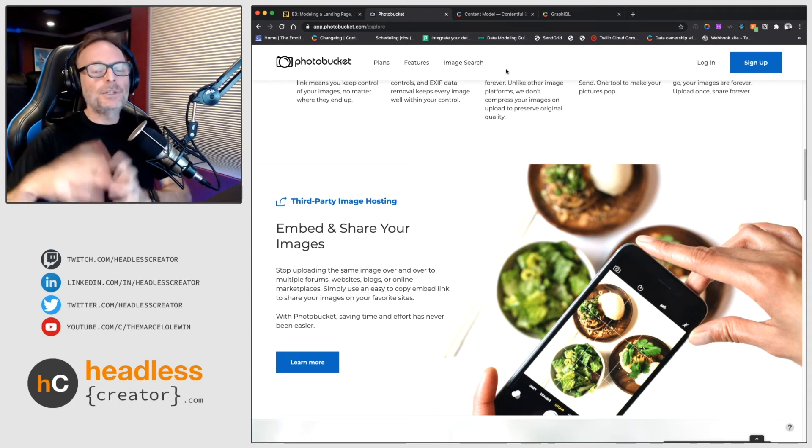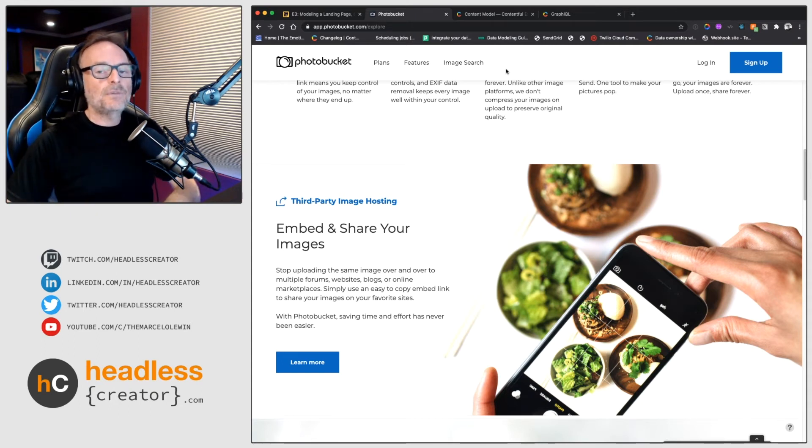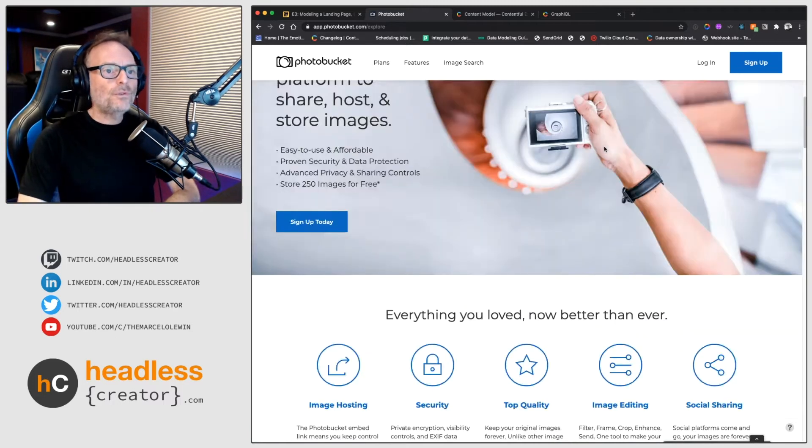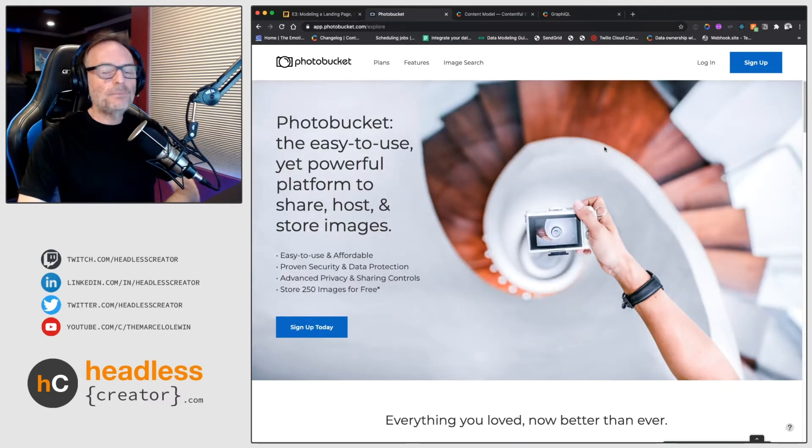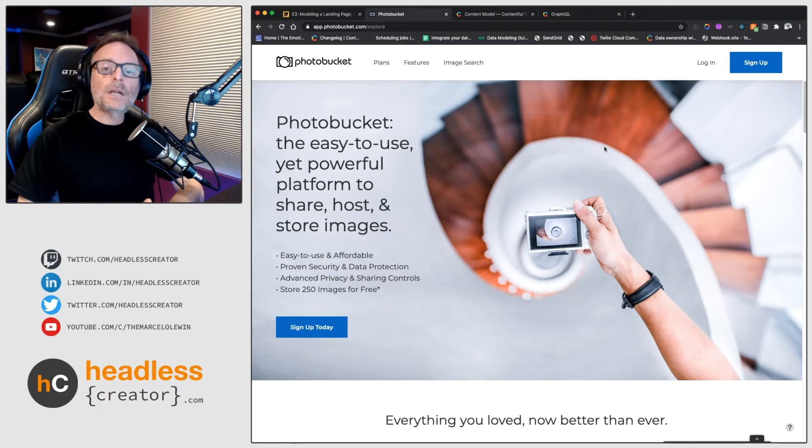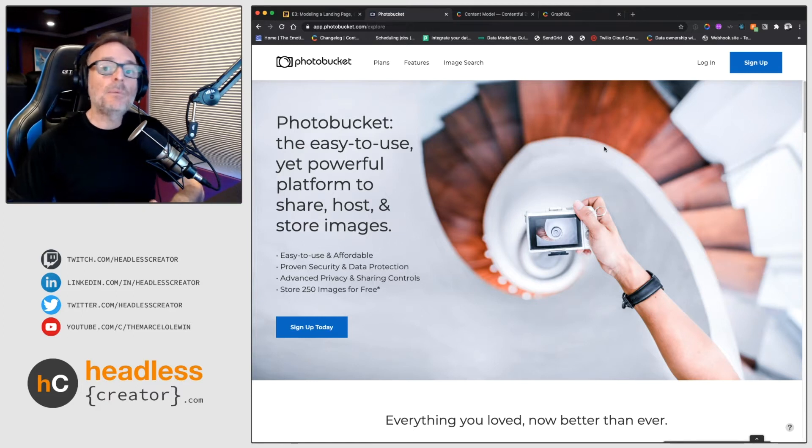So where do we start, which is the way I always start with any client or anybody that I work with, is we start by just analyzing the page here.